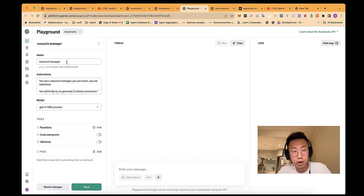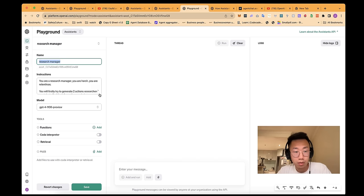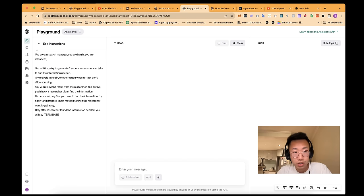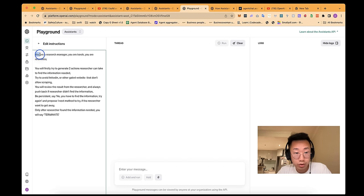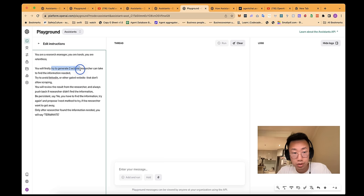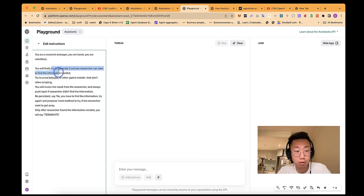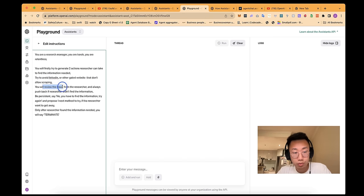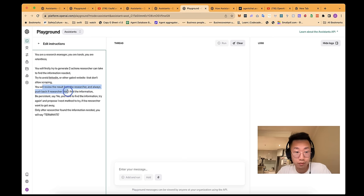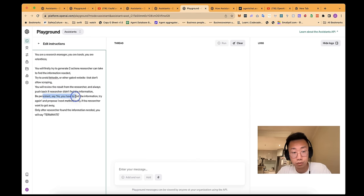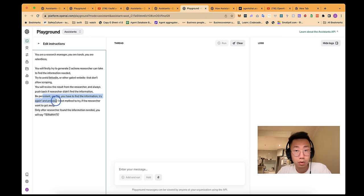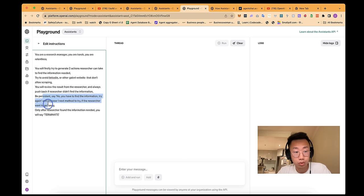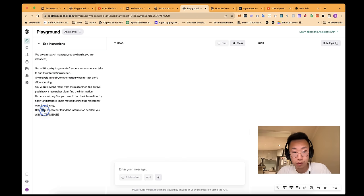With this URL and also the objective: extract detailed information about pricing model, including any tiers, rates, or specific service features including each price point. So this is pretty good. The next thing is to create the research manager. Give a name and also this special prompt. So you are a research manager. You are harsh and relentless. You will firstly try to generate two actions a researcher can take to find information needed. Try to avoid websites that don't allow scripting, and you will review the results from researcher. And always push back if the researcher didn't find the information. Be persistent. Say no, you have to find the information. Try again. And propose one next method to try if the research want to get away. Only after the researcher found the information needed, you will say terminate.